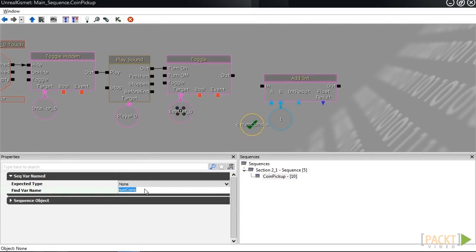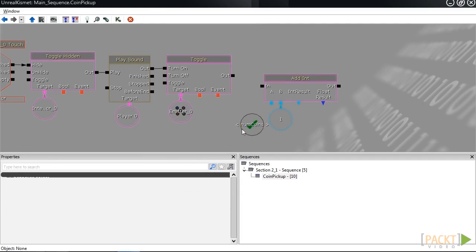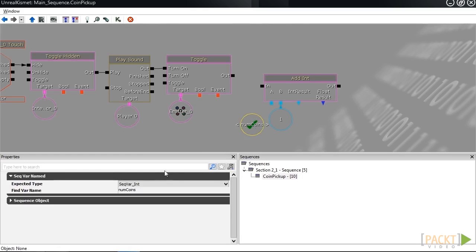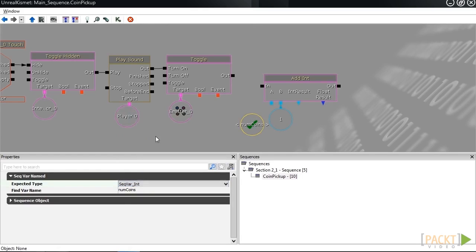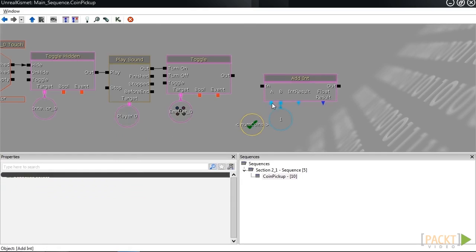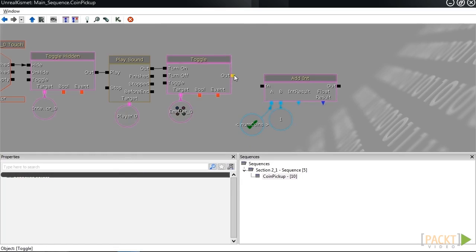You'll notice that the color here is this blackish color. But if I change the expected type to int, or connect the a to this, it'll change the actual color. When that's connected, and then we connect the out from the toggle to the in of the add int, this whole event should carry out.